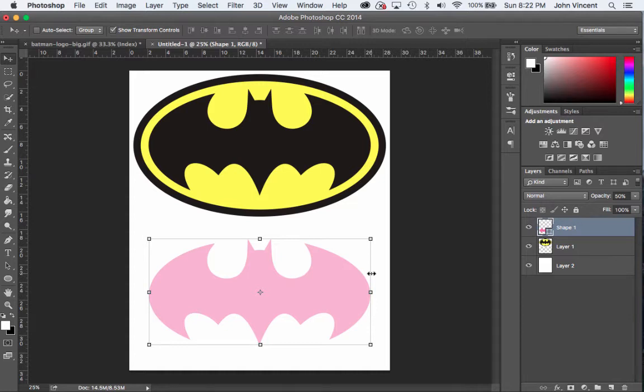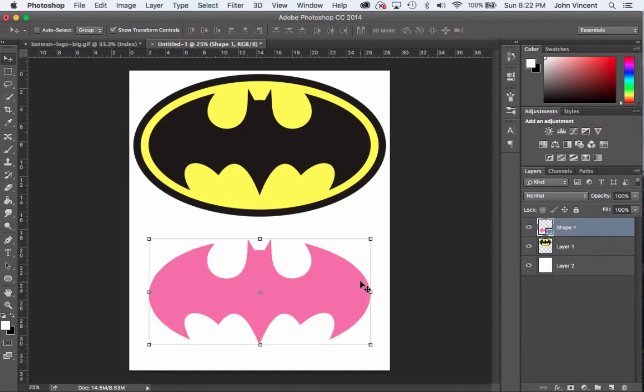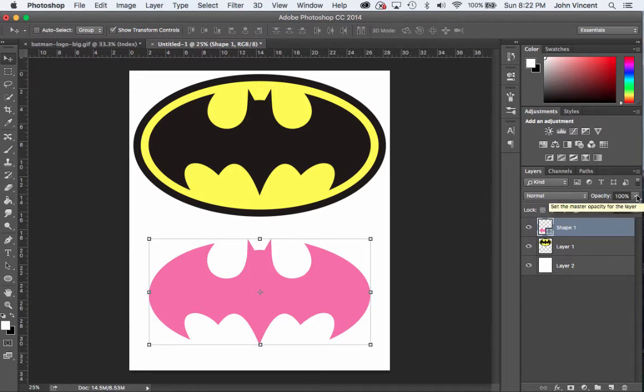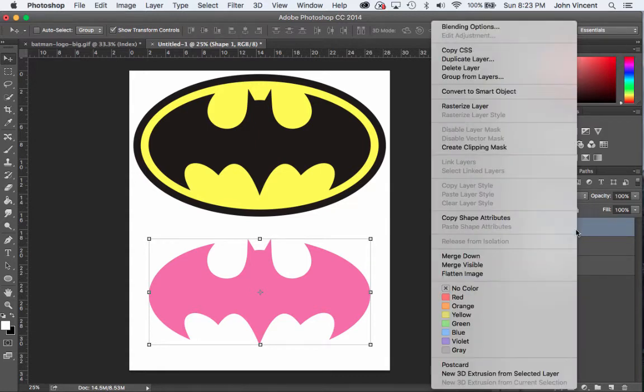First, let's bring the layer opacity up to 100. I can type in 10 and it'll make it 100%, or I can click on this little slider. Once I've done that, I want you to go through and we're going to add in some blending options. Right-click on the shape and we're going to go to Blending Options.